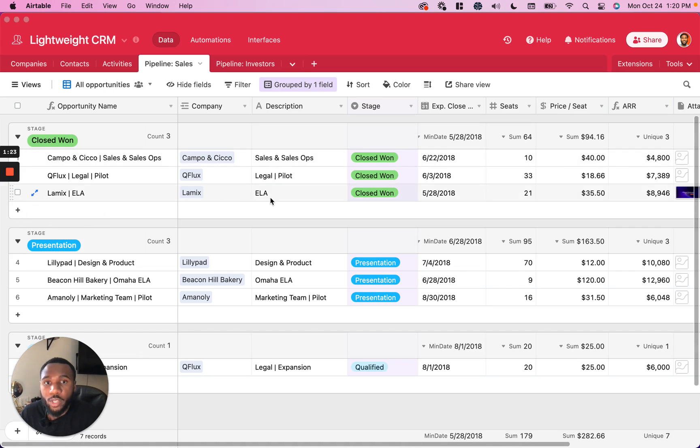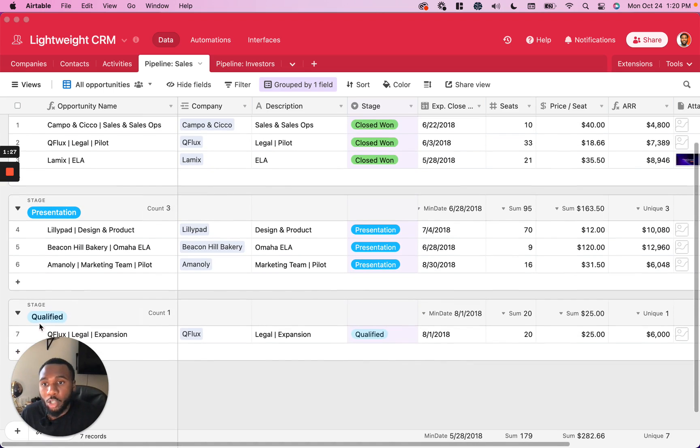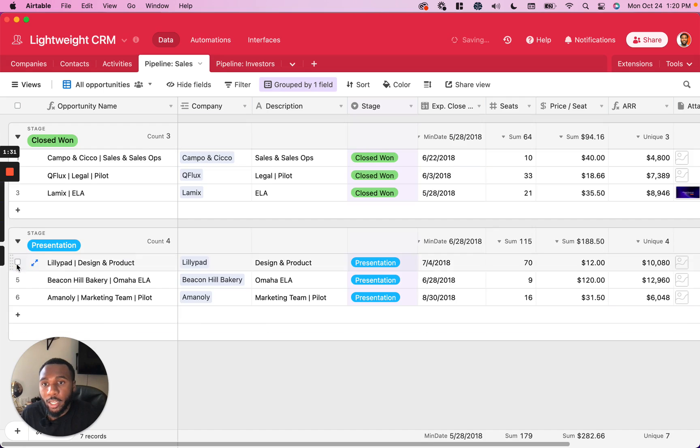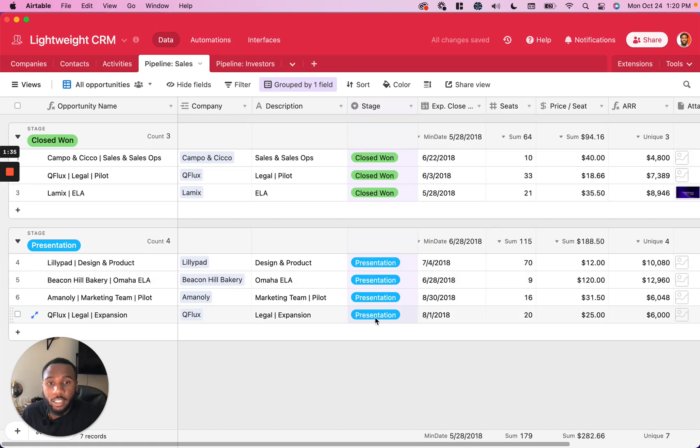When it comes to reassigning these group values, you can actually go to any record inside of your base and drag and drop it into a different grouping in order to quickly change the value of that record.